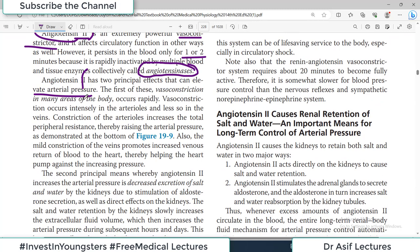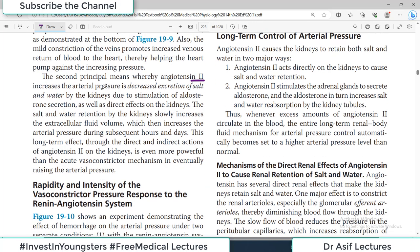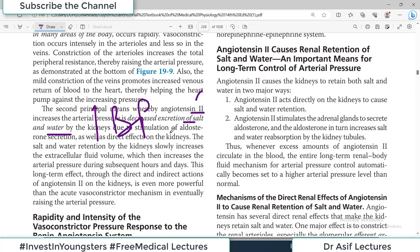Angiotensin-2 increases blood pressure in two ways. First effect: vasoconstriction — it causes vasoconstriction and blood pressure increases. Second effect: decreased excretion of salt and water — it retains salt and water, increasing body volume and blood pressure. Angiotensin-2 has a half-life of only one to two minutes because it is then destroyed by angiotensinase present in the blood.